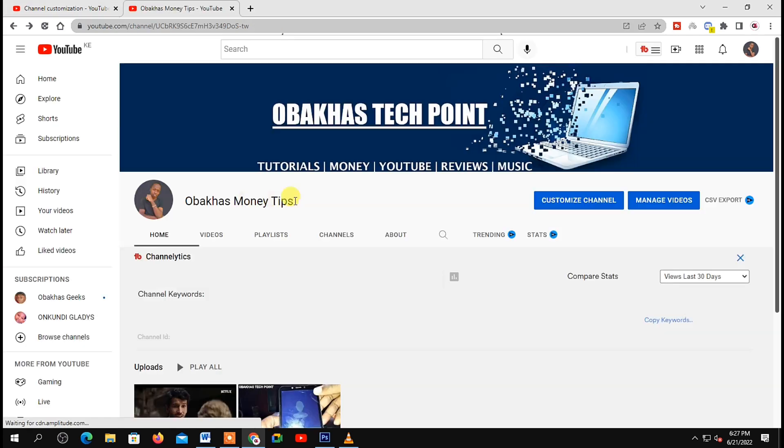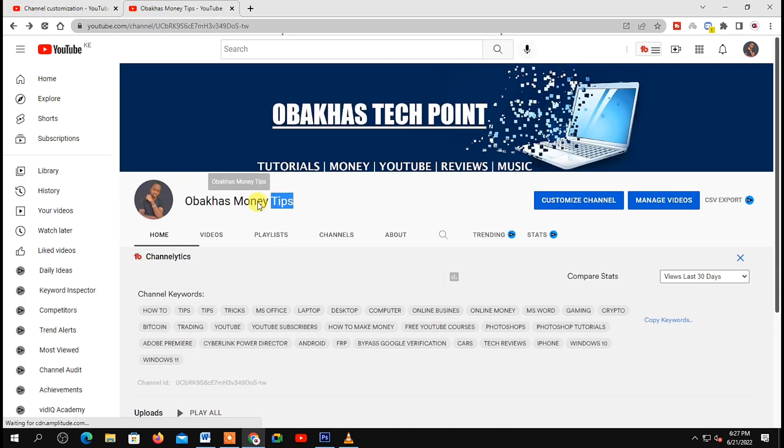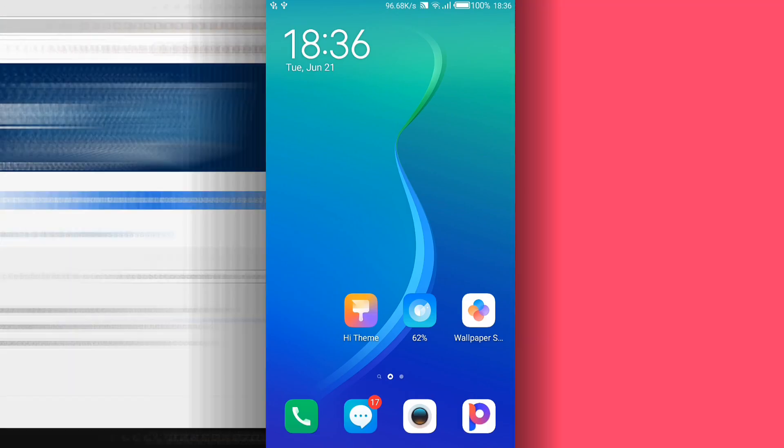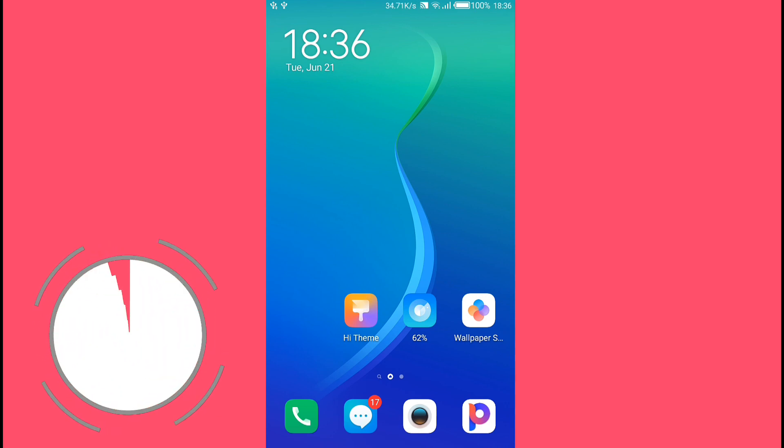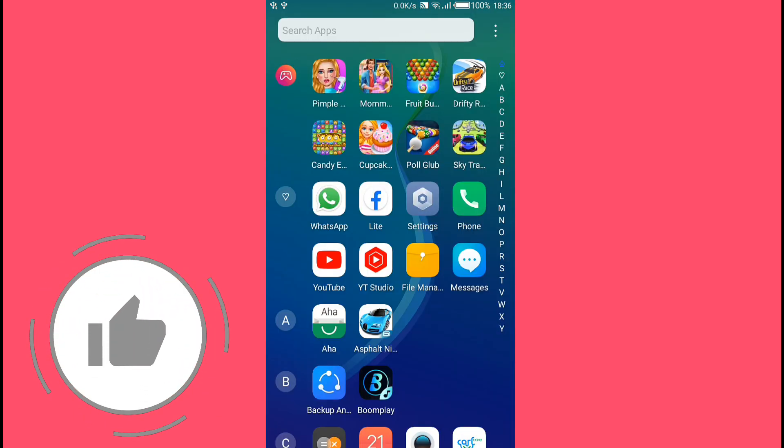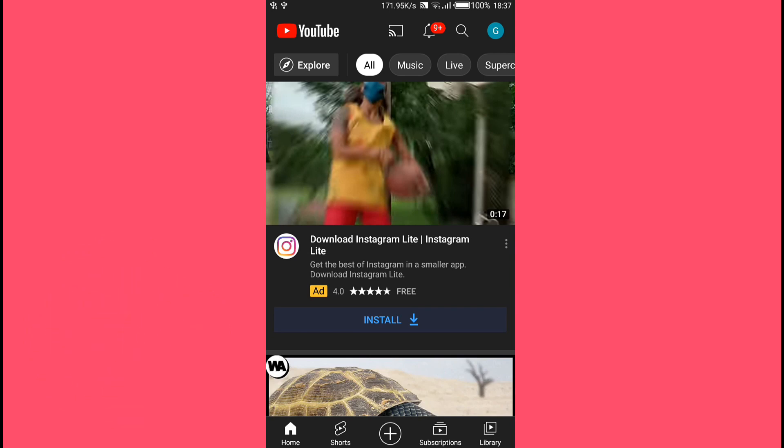Now to change your name on mobile is super easy. On your mobile, open the YouTube app. Then on your YouTube home page, tap on your profile icon in the top right-hand corner of your screen.